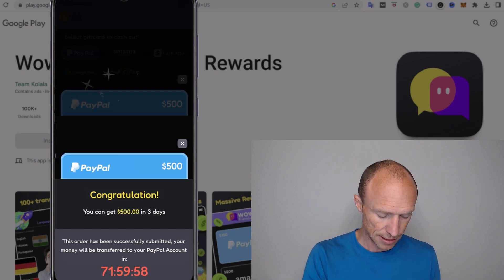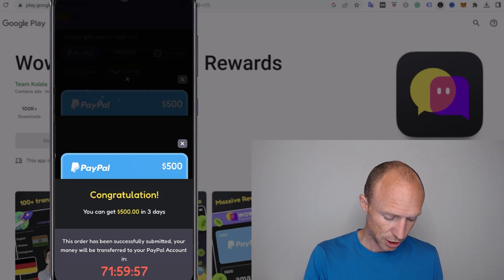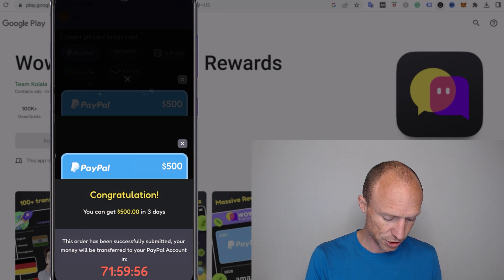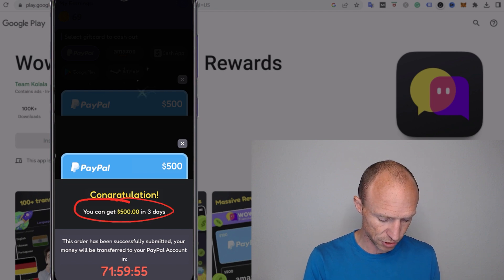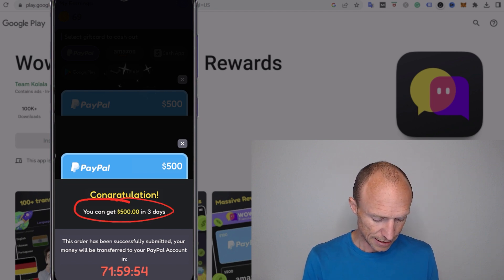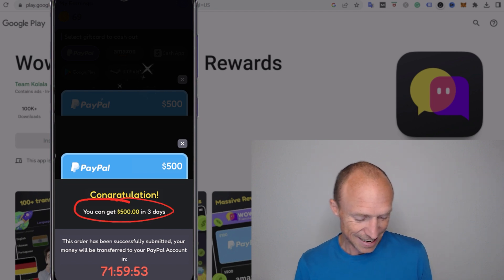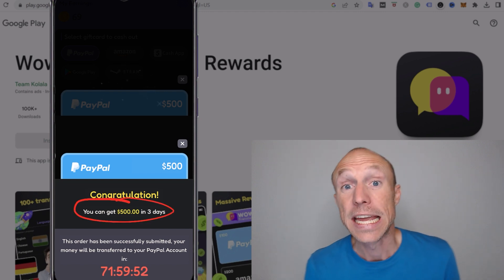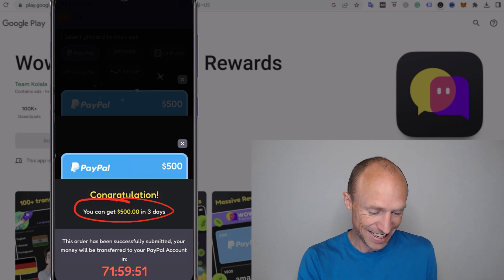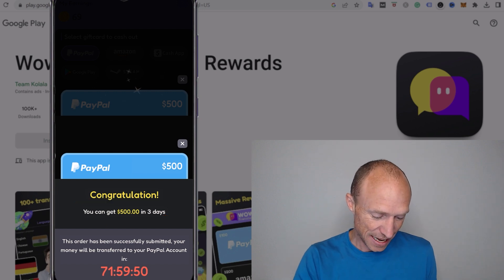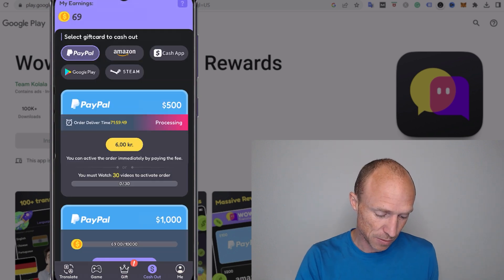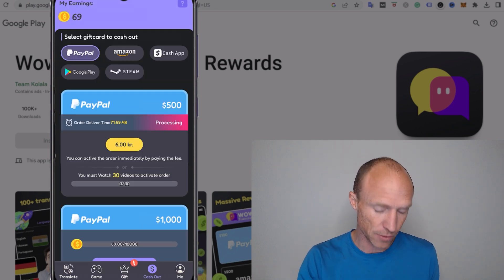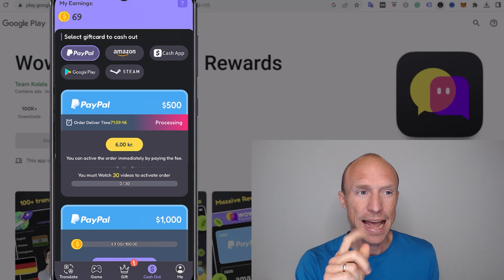Now I just click to redeem and you see here it says congratulations, you will get $500 in three days. Yeah, right. So what happens when we then close this down? This is the trick.